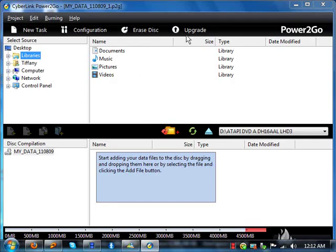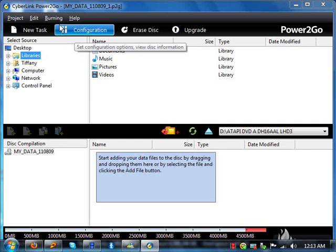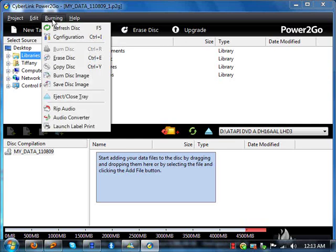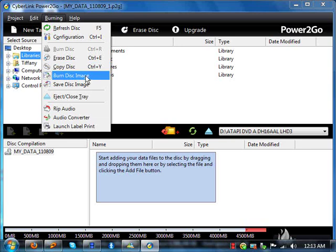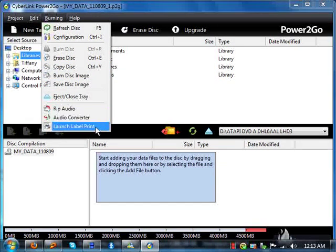Okay. So here you go. Here's the basic program. You got configuration, burning. Let me see. I know there's a way to, you can even burn images, audio, launch, label, print.